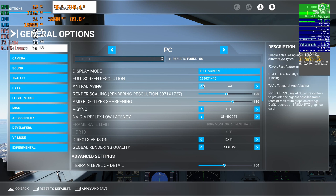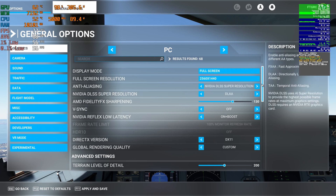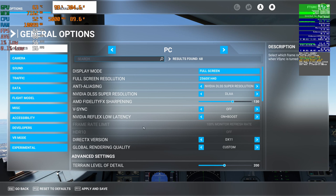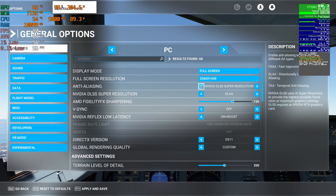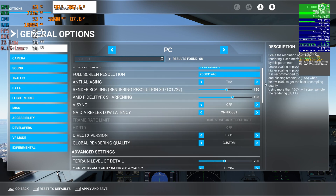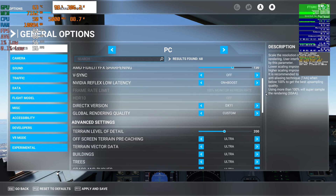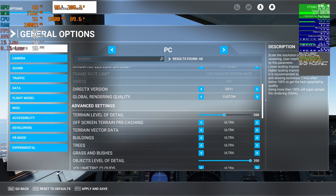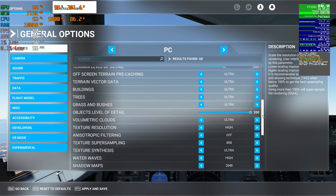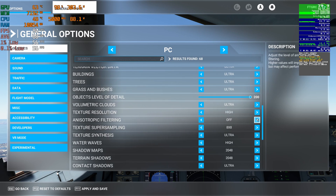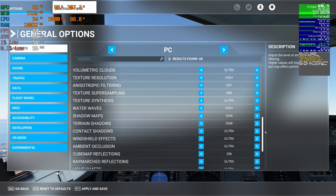Here are my graphics settings. The approach on the left uses TAA mode, and the approach on the right uses DLSS Super Resolution with DLAA enabled and frame generation. I have a 10900K overclocked to 5 GHz and an EVGA 3090 FTW3 at stock settings. Everything is on either Ultra or High or at their max settings.